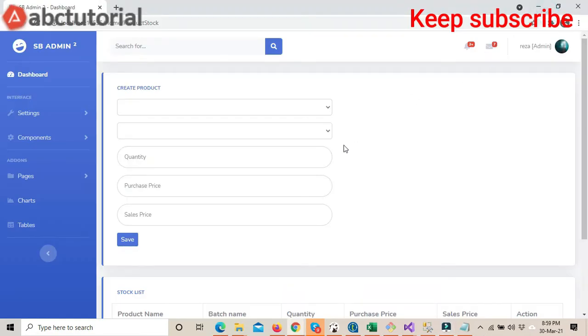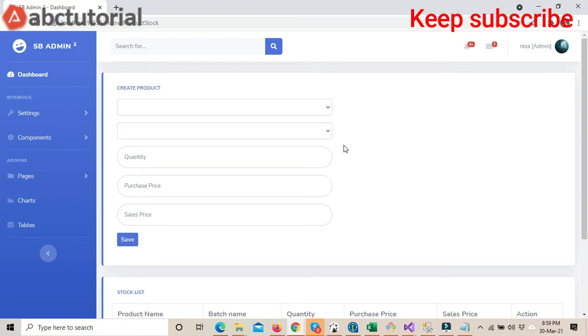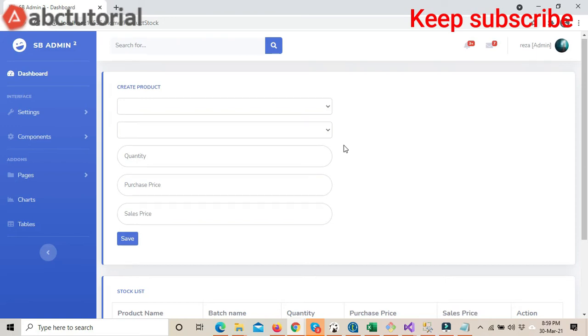Hello everyone, welcome to ABC Tutorial and thanks for watching the video. This is part number 20 of Point of Sale. In this part, I will solve some problems from the previous parts where we were facing issues with AngularJS loading and AngularJS dropdown functionality.